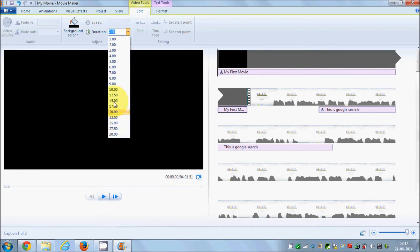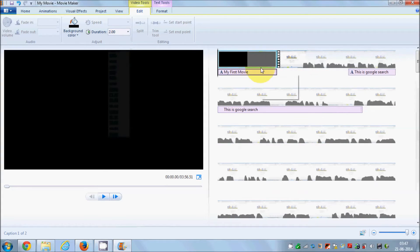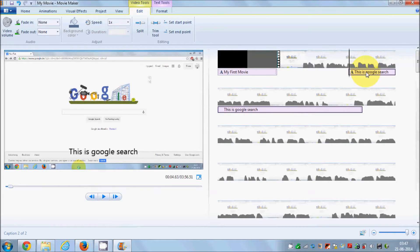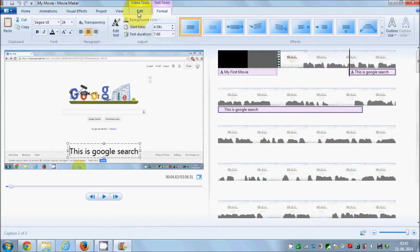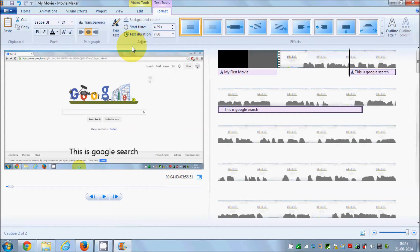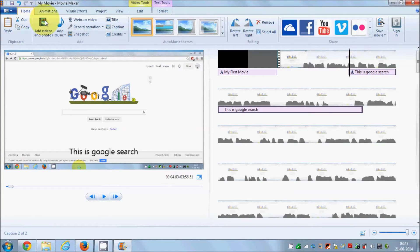Go to the 'Edit' tab and you can adjust the duration. By default it's 7 seconds, but you can increase or decrease it — for example, I can set the title to only 2 seconds. You can do the same for the caption: select it and adjust its duration from the Edit tab.